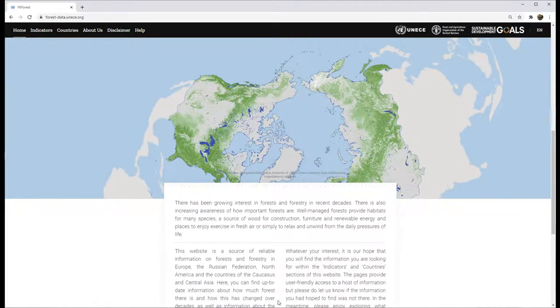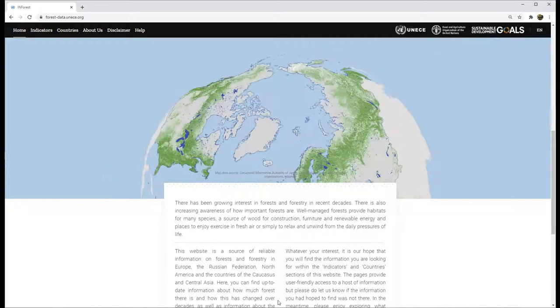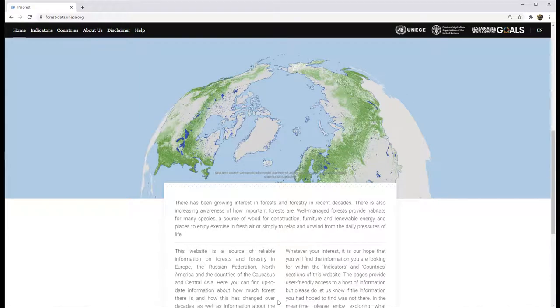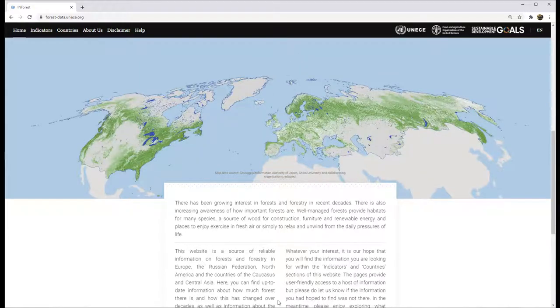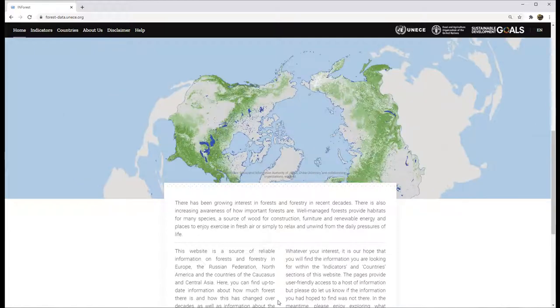As you can see, the UNECE region is well forested. The 56 countries of the region account for over 40% of global forest resources and 60% of industrial wood consumption.